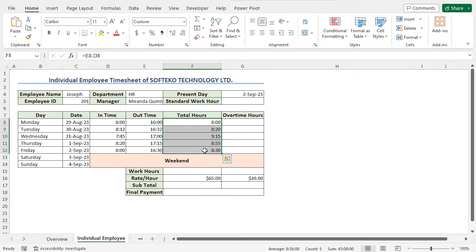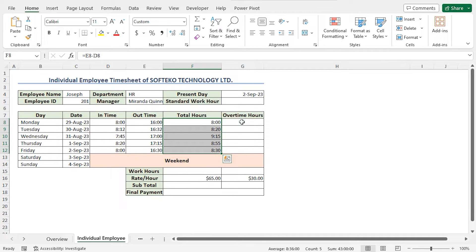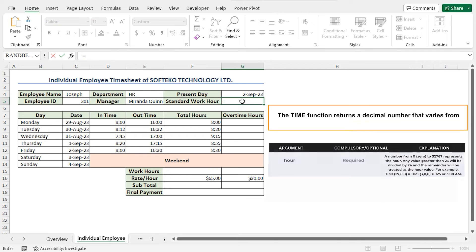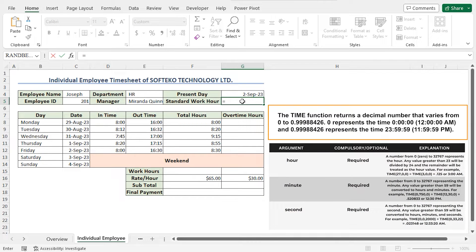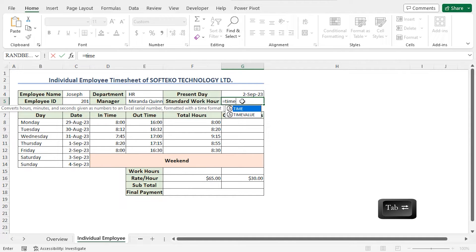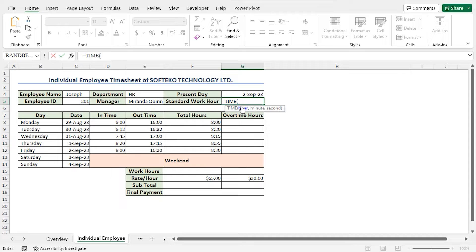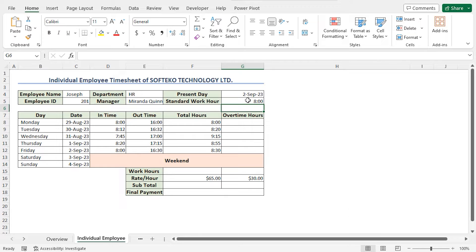Some values are greater than 8 hours, and the times that are greater than 8 hours will be calculated as overtimes. To calculate the overtime, first we need to set the standard work hour. Go to cell G5 and type Equal. I will use the TIME function to set the standard work hour. The TIME function converts times in hours, minutes, or seconds to a number. Complete the TIME function with 8 as the hour argument, 0 as the minute argument, and 0 as the second argument, then close the parenthesis and hit Enter.